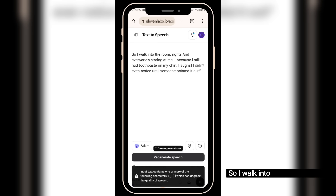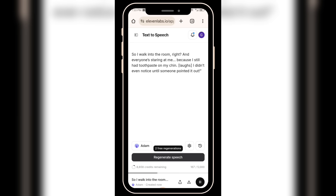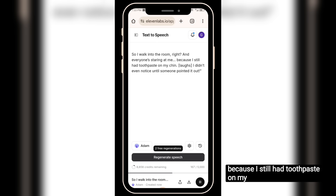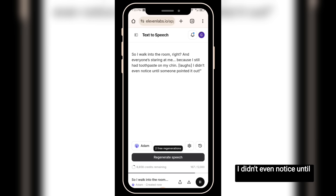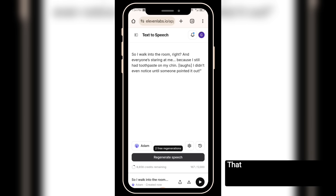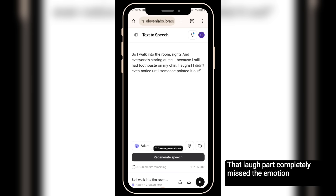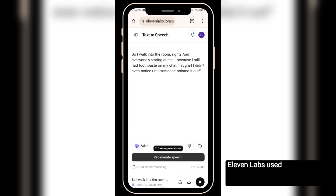So I walk into the room, right? And everyone's staring at me, because I still had toothpaste on my chin. [Laughs] I didn't even notice until someone pointed it out. You heard Eleven Labs, right? That laugh part completely missed the emotion the script was going for. In my opinion, Eleven Labs used to be the best until I discovered Google AI Studio.